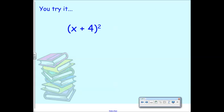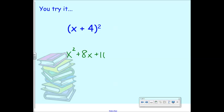Try this one at your seats: x plus 4 squared. You end up getting x squared plus 8x plus 16 — because x squared plus 4x plus 4x plus 16 gives us x squared plus 8x plus 16.